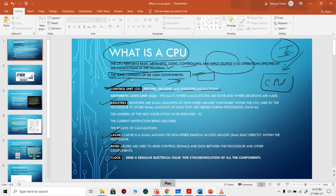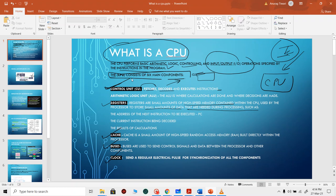The Arithmetic Logic Unit (ALU) is where calculations are done and decisions are made. Registers are very high-speed memory located very close to the CPU, generally used for storing temporary data during processing. There are also registers for holding the current instruction and the next instruction to be executed, which is called the program counter — the register that holds the address from where the next instruction is to be fetched. Cache is a small amount of high-speed RAM.